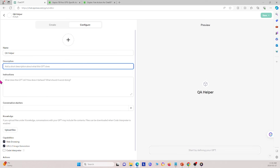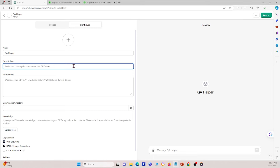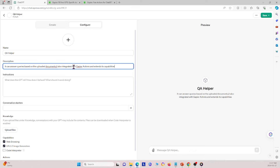I'll give it a description: it can answer queries based on uploaded documents and can also be integrated with Gapier actions to extend its capabilities. Gapier will basically extend the knowledge of the GPT beyond what we provide with GPT crawler.